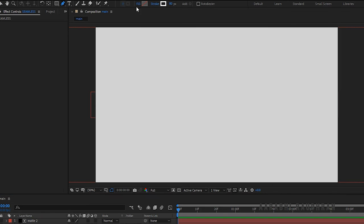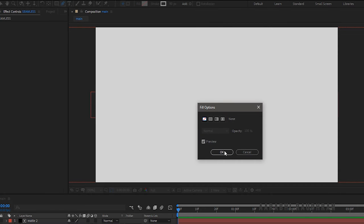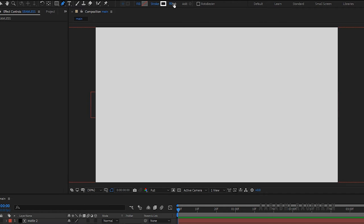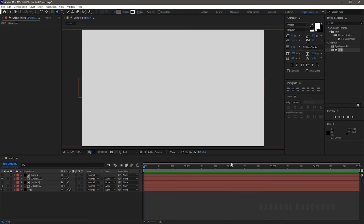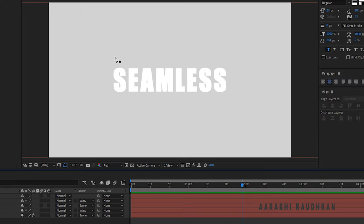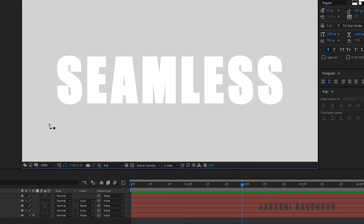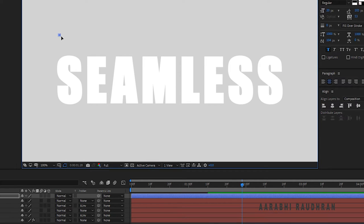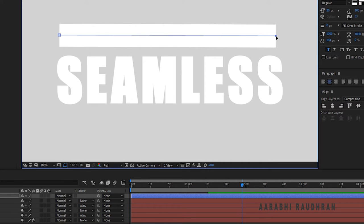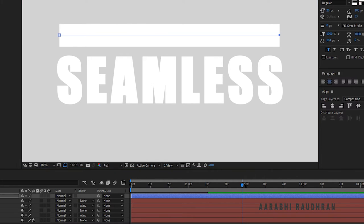Click on the Pen tool to create a shape layer. Set the fill to none and set the stroke to solid color. Set the stroke width to 80. Now create a stroke as shown. Align the shape layer horizontally.